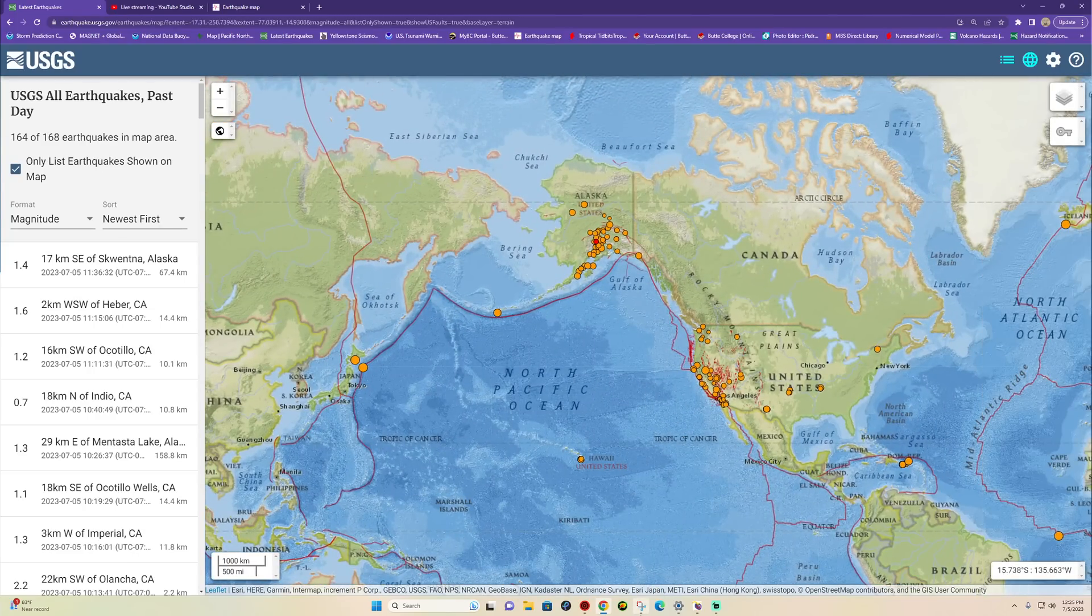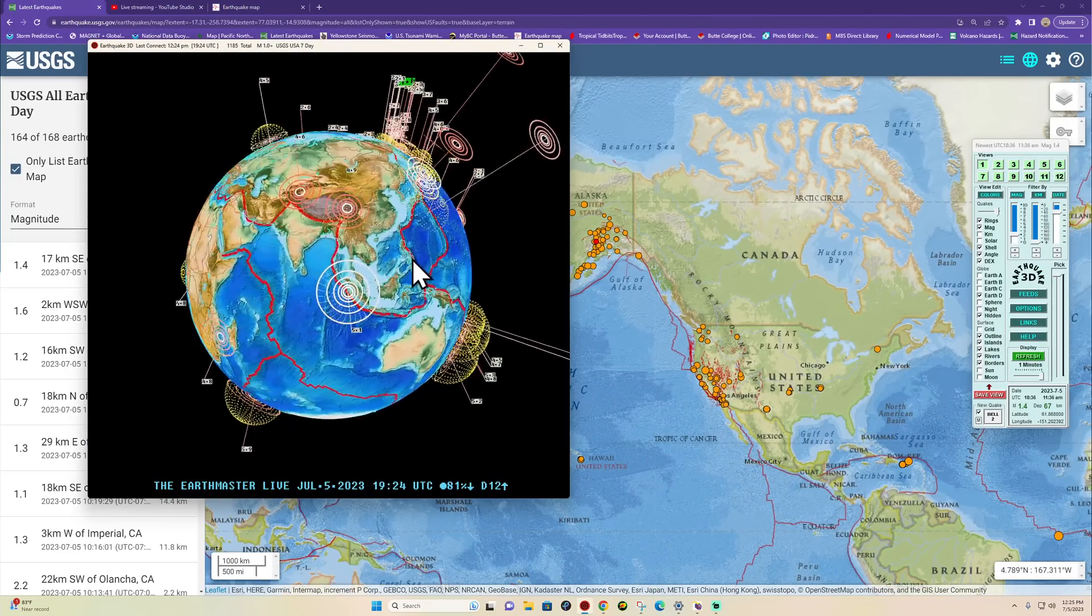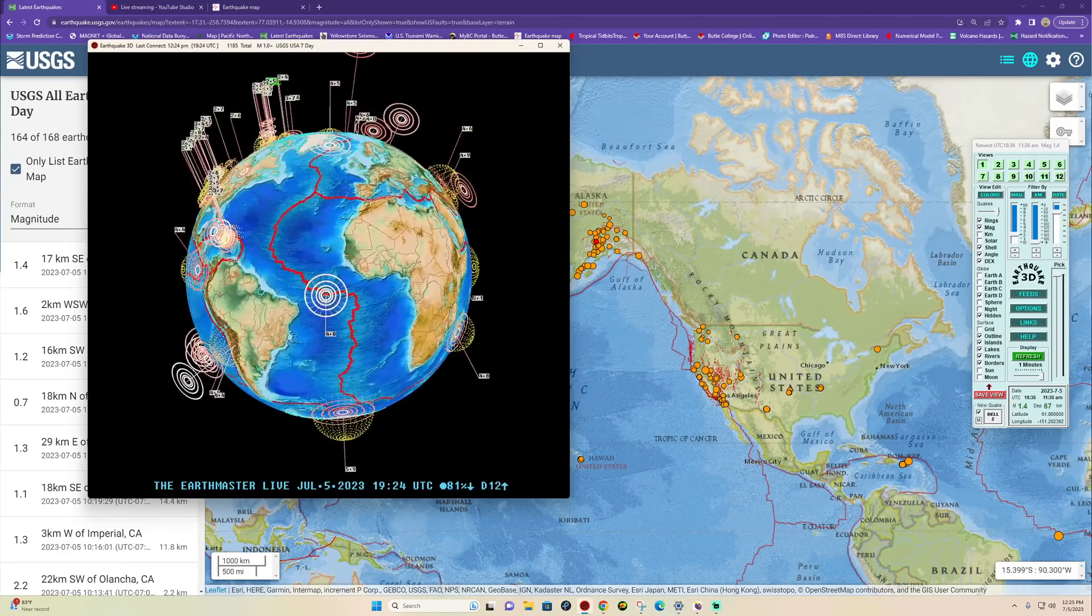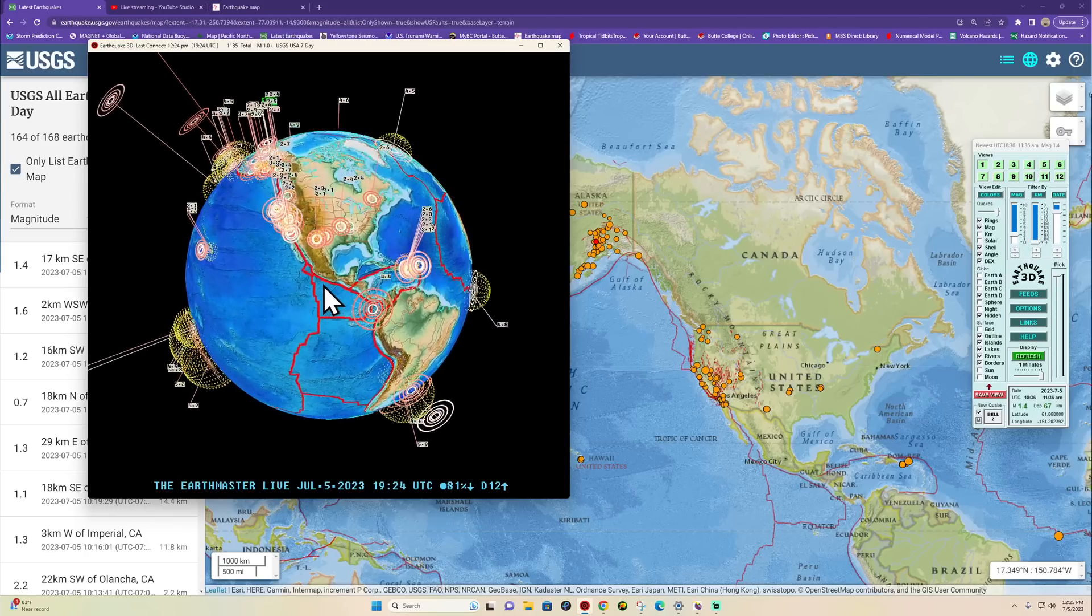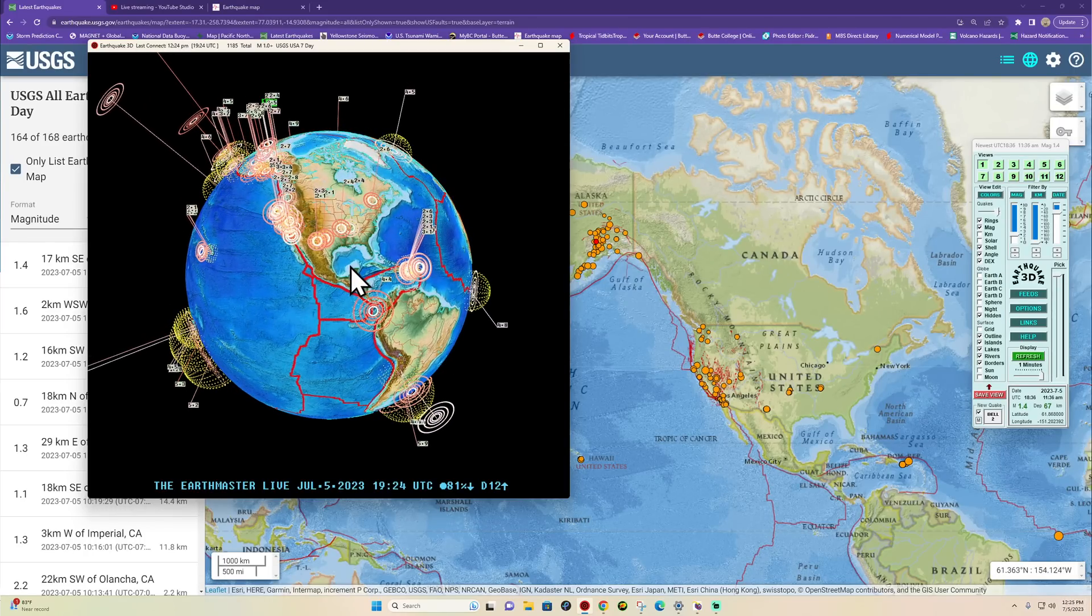What's going on there folks, good morning, good afternoon. It is the Earth Master back here in the office. It kind of feels like a Monday morning but it is in fact Wednesday, July 5th, 2023. It's about 12:25 p.m. here back on the home front in California.